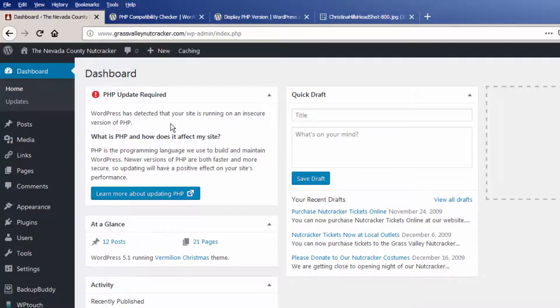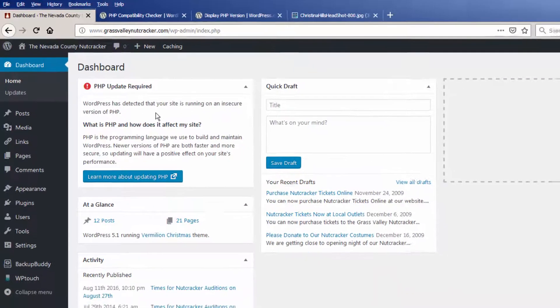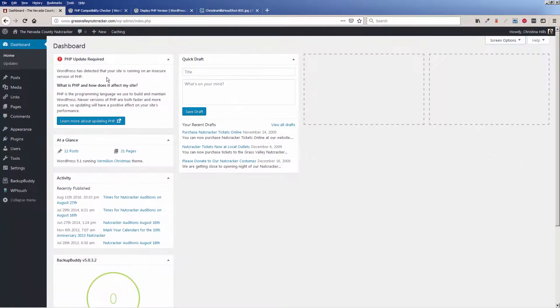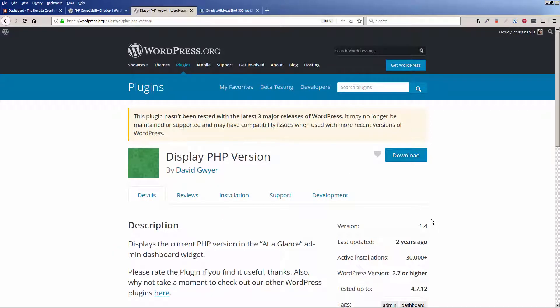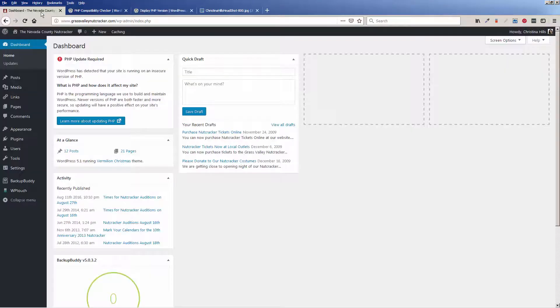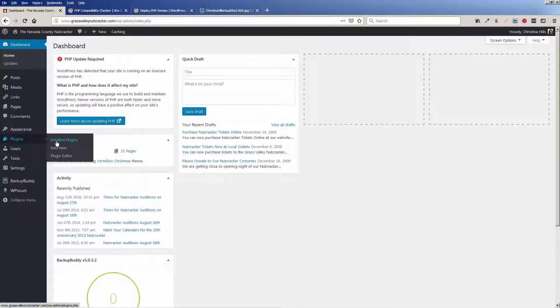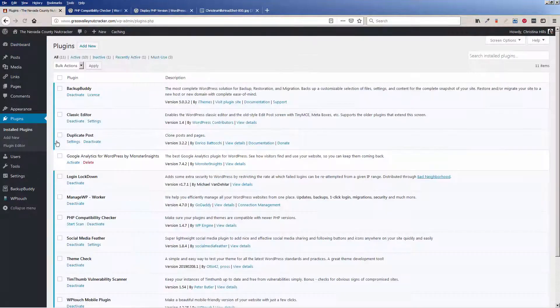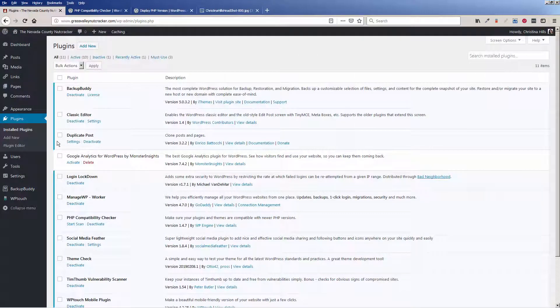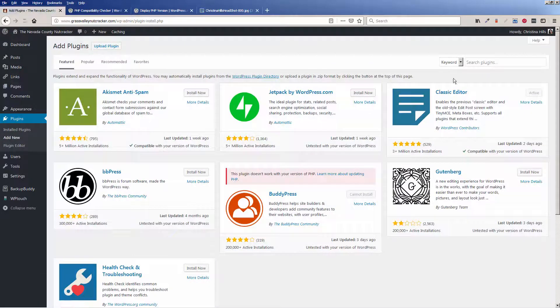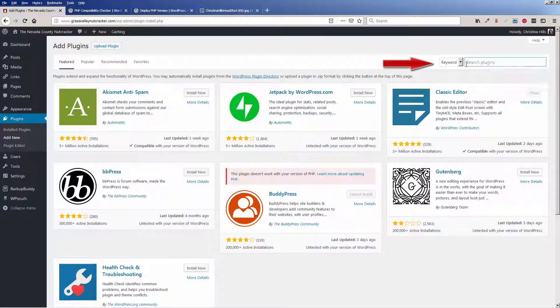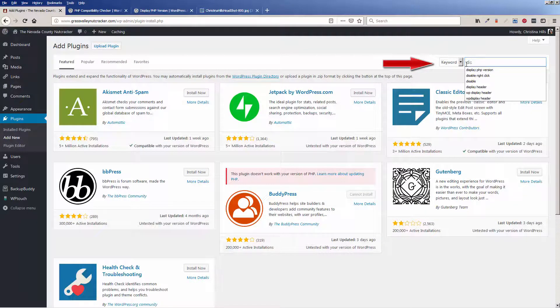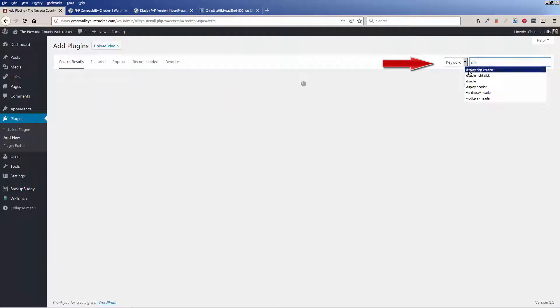Let me just show you how you can quickly with a plugin find it. There is a plugin called Display PHP Version which is a little bit old, but I'm just going to turn it on, write it down, and then turn it back off again. So I'm going to come over to plugins, installed plugins, and I'm going to click add new. I'm going to type in Display PHP Version.